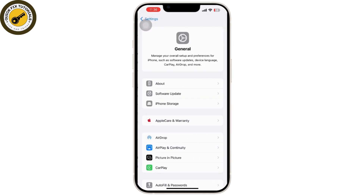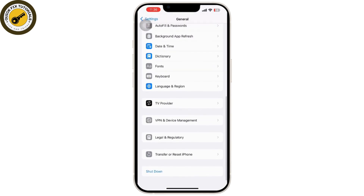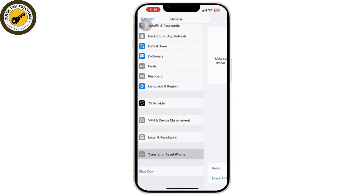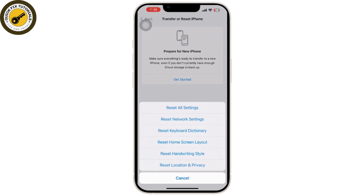Go back to Settings and then General again. Scroll down to the bottom and tap on the Transfer or Reset iPhone option. Then tap on Reset All Settings. This will not erase your data but will reset system settings like Wi-Fi, Bluetooth, and app permissions.